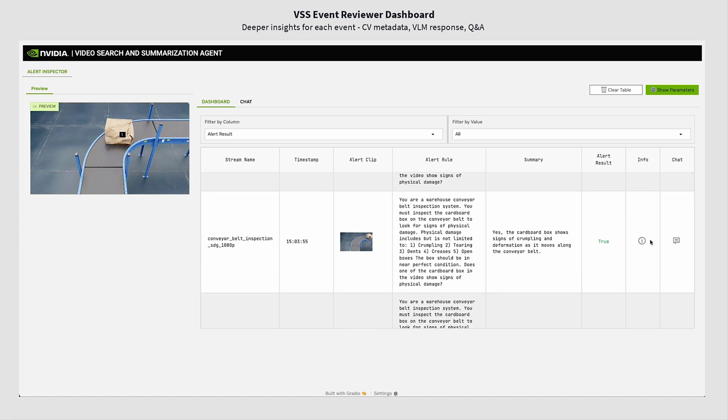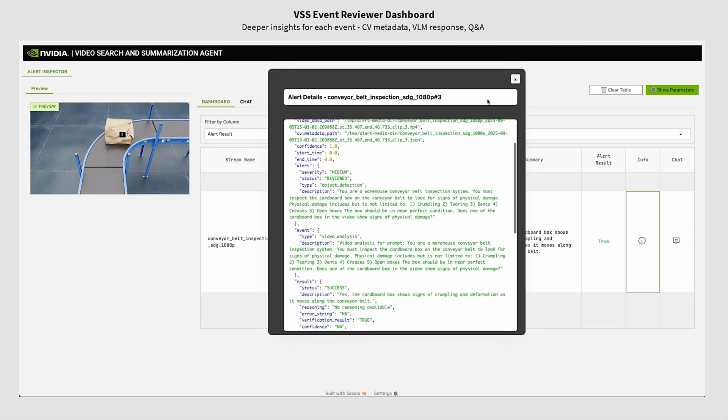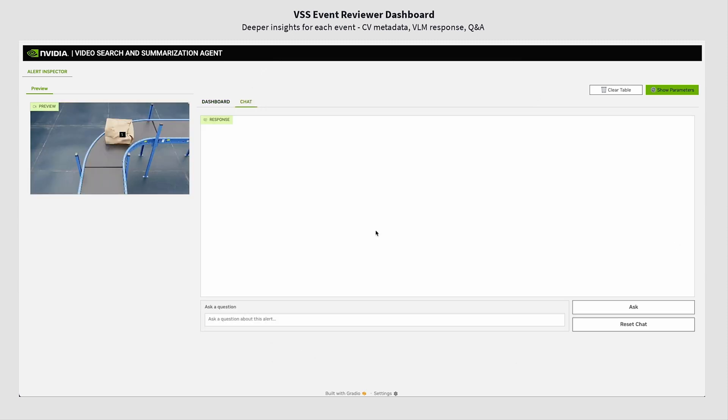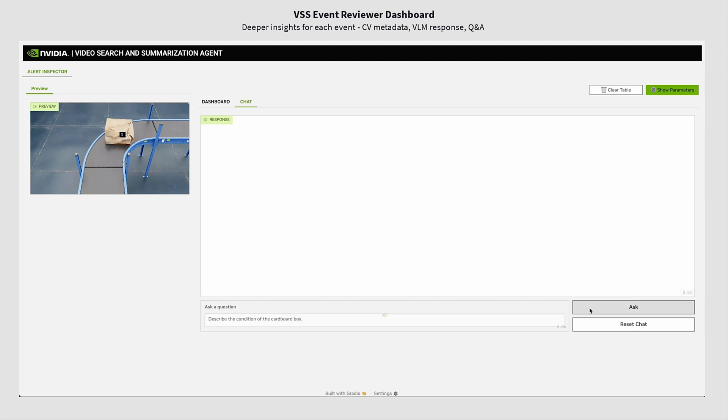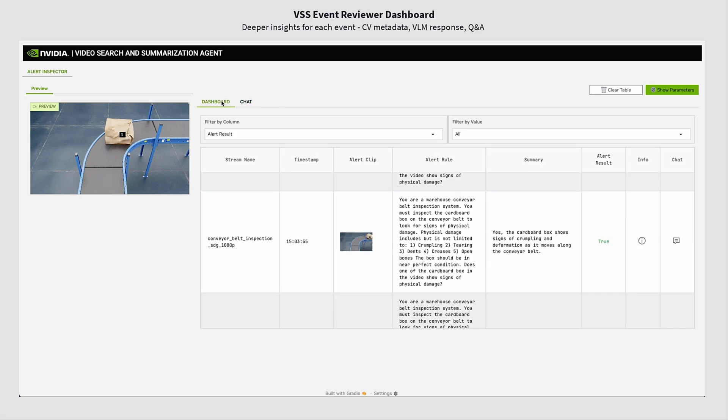For an event alert, you can click on the info tab to get the metadata for that alert. User can then click on the chat button to further ask questions for a particular clip. Here we ask the agent to describe the condition of the cardboard box and it replies back saying that the cardboard box seems to be slightly worn with visible creases and some damage.